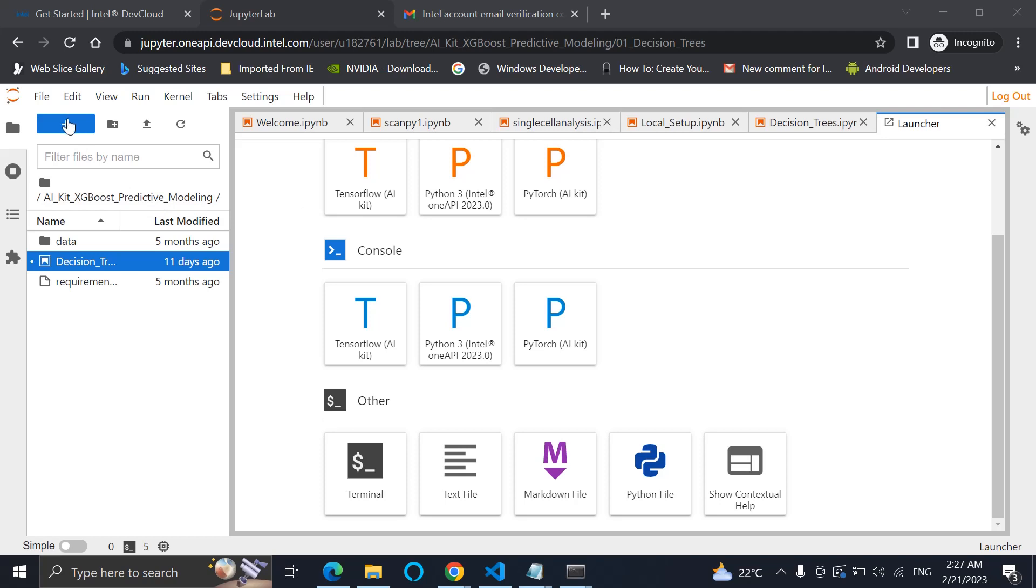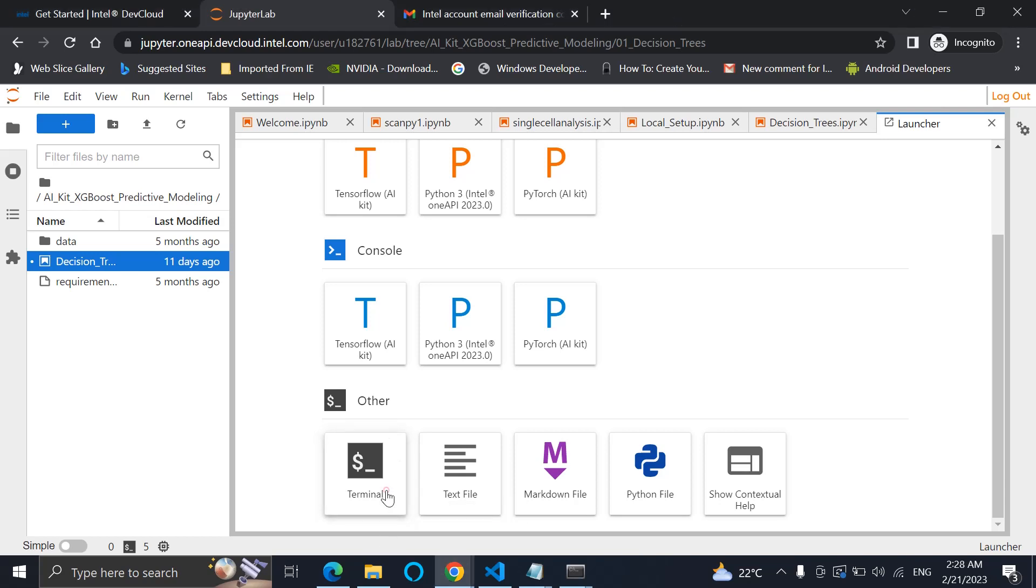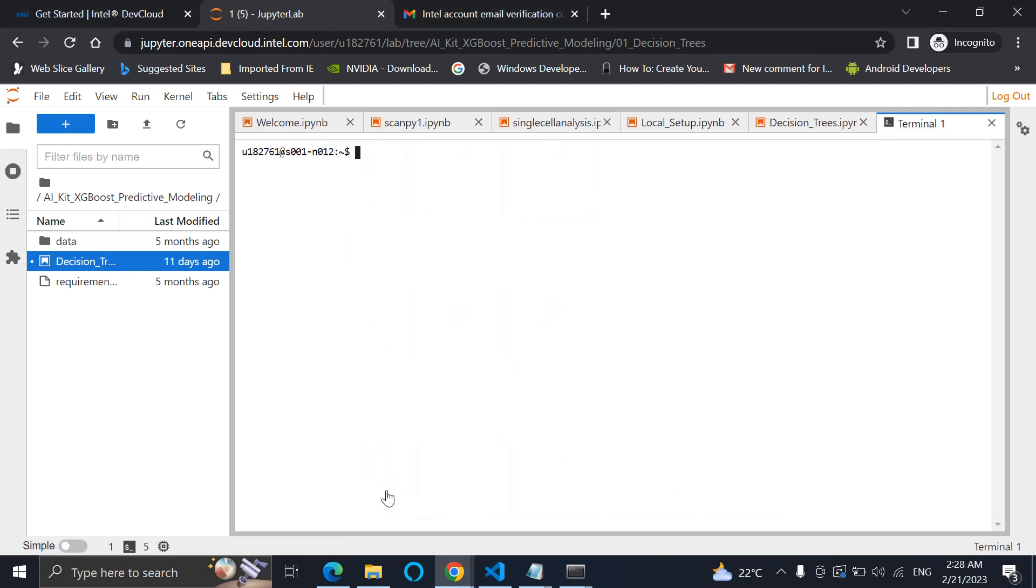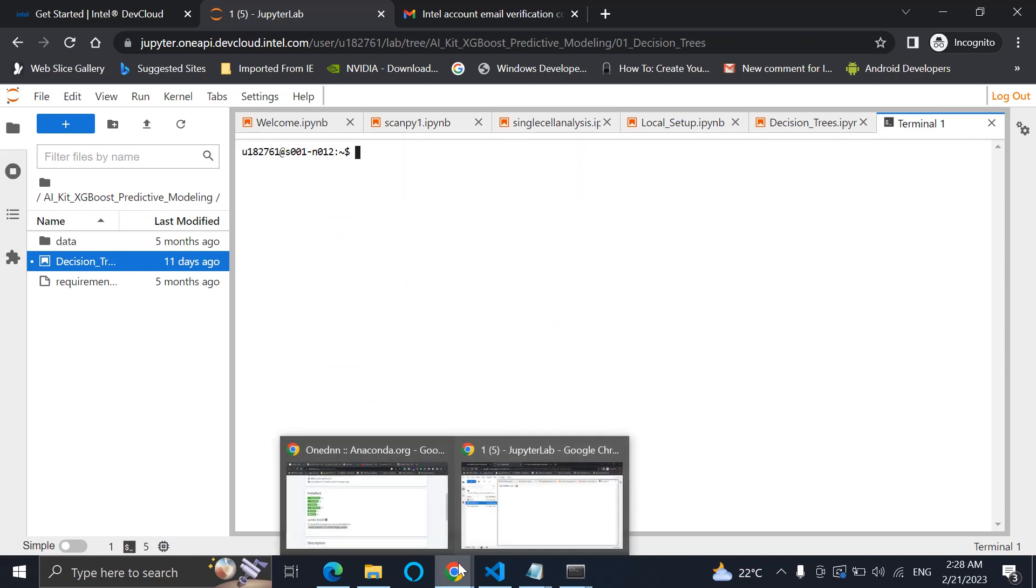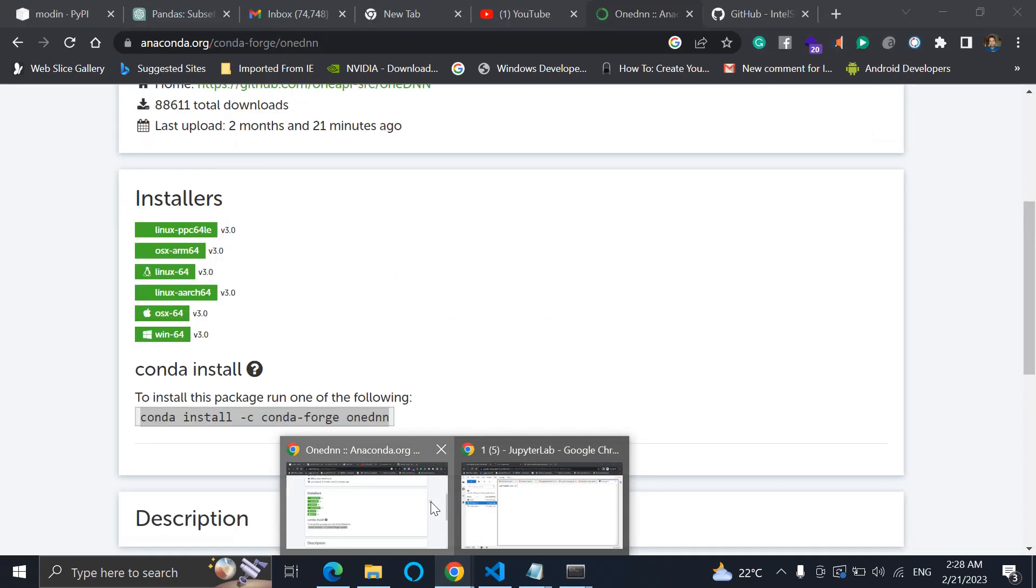When we select this plus button, there will be a terminal option. You just need to click on this. It will take us to the screen. Now some steps need to be followed.